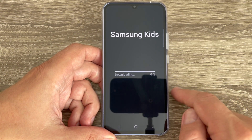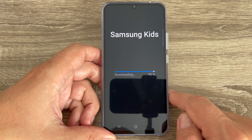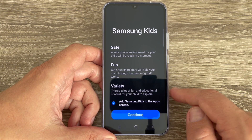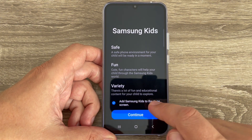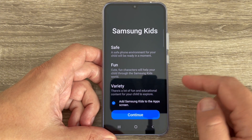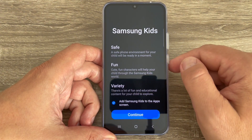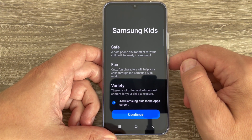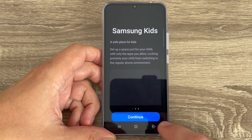Just tap Start. It will begin downloading and setting up Samsung Kids. You can add Samsung Kids to the app screen. This app is safe, it's fun, and it has a variety of content.